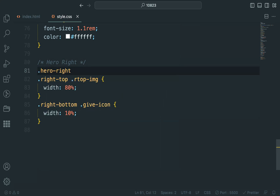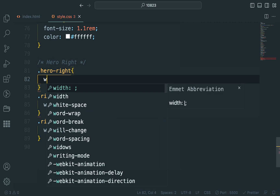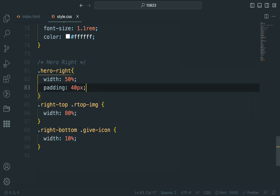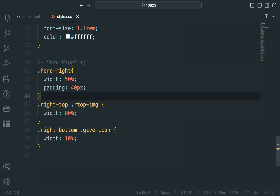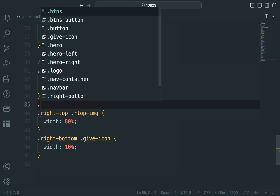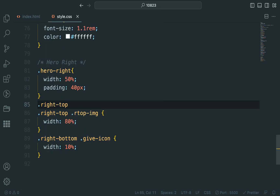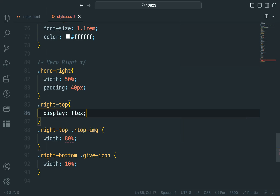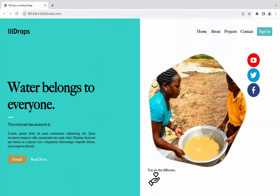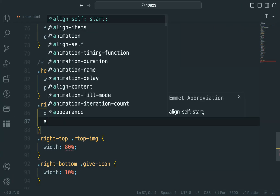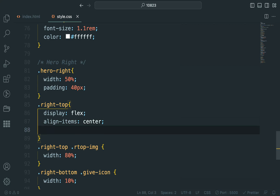For the right side, we will apply similar width and padding settings. We will use Flexbox to arrange the image and social icons in a row, centering them both vertically and horizontally.